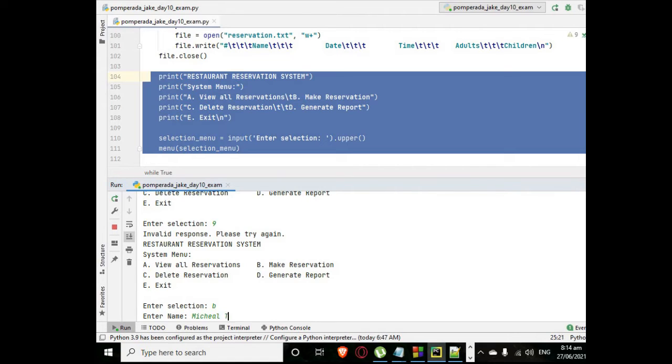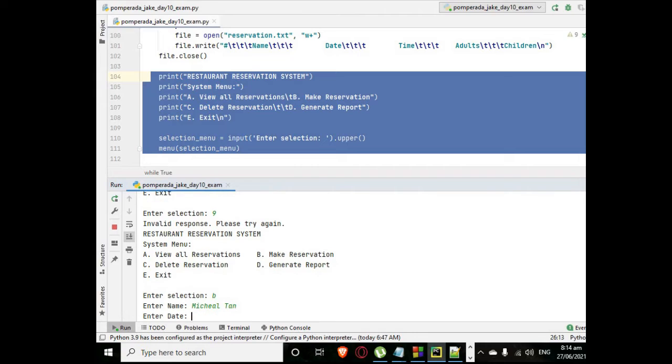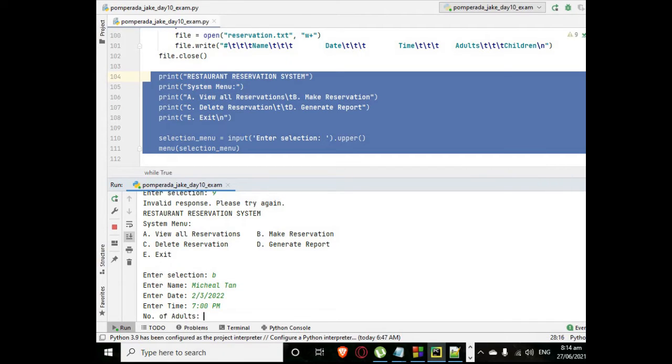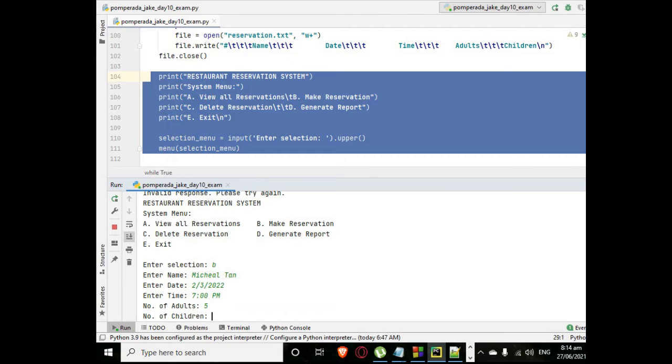Letter B make a reservation. Let's say for example, our example here Michael and date, let's say for example February 3, 2022, time 7 o'clock p.m.